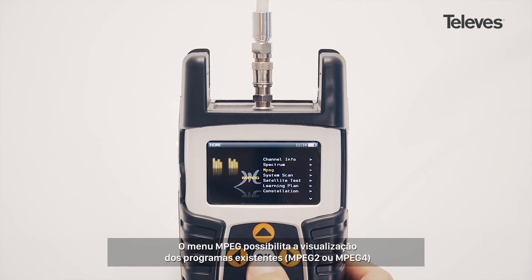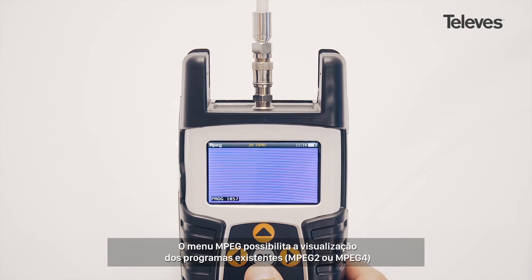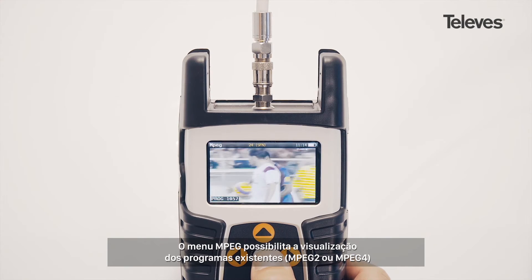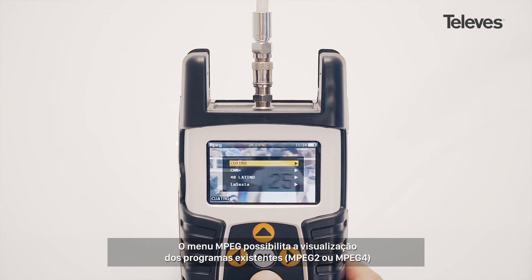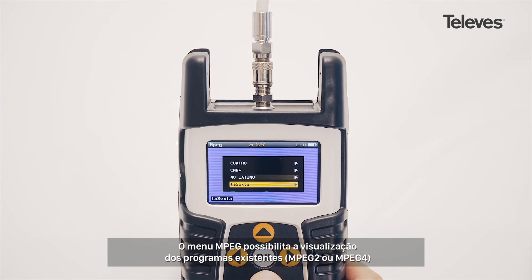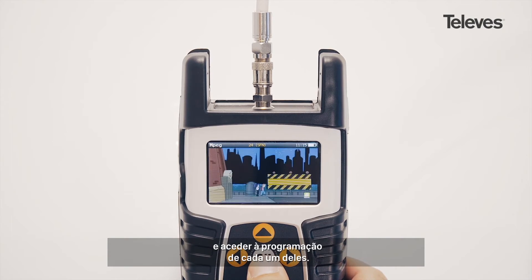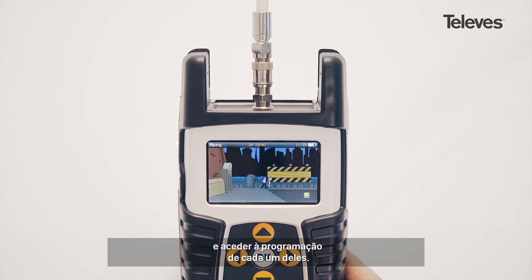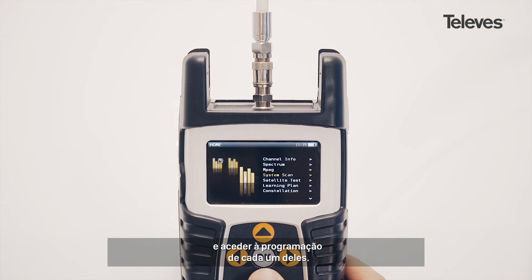The MPEG feature will let us see the channel's transport details, the codec MPEG-2 or 4, as well as the specific services and programs within.